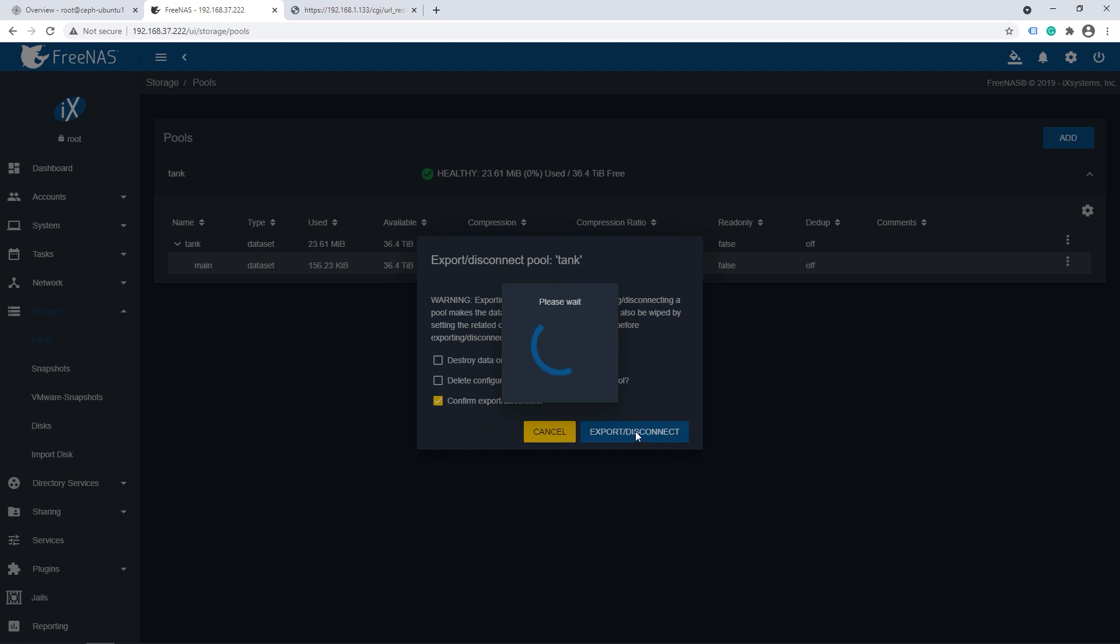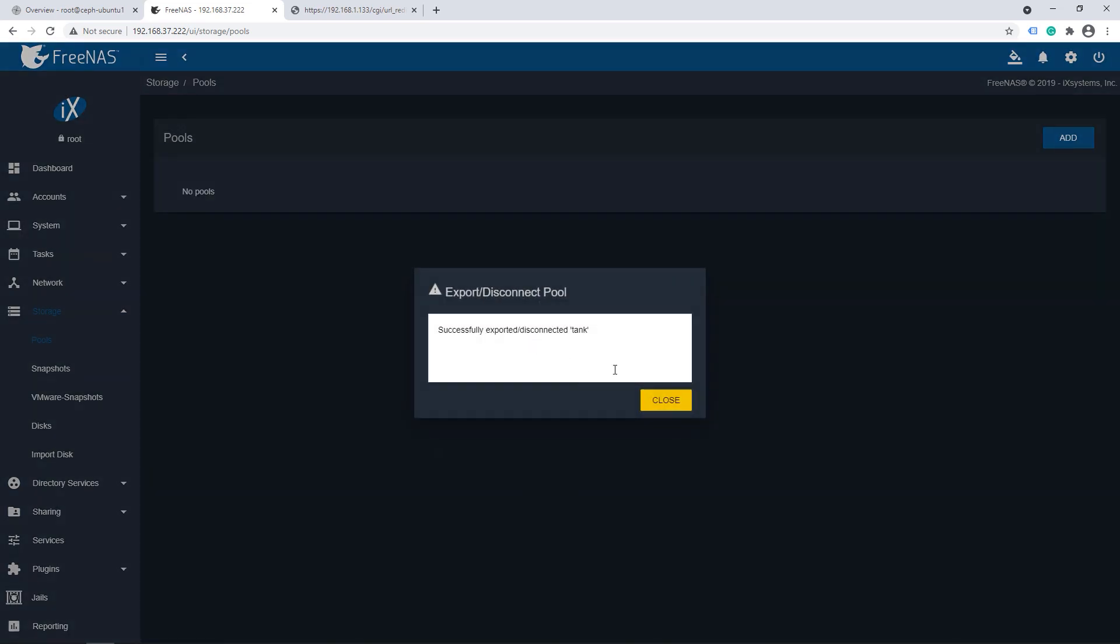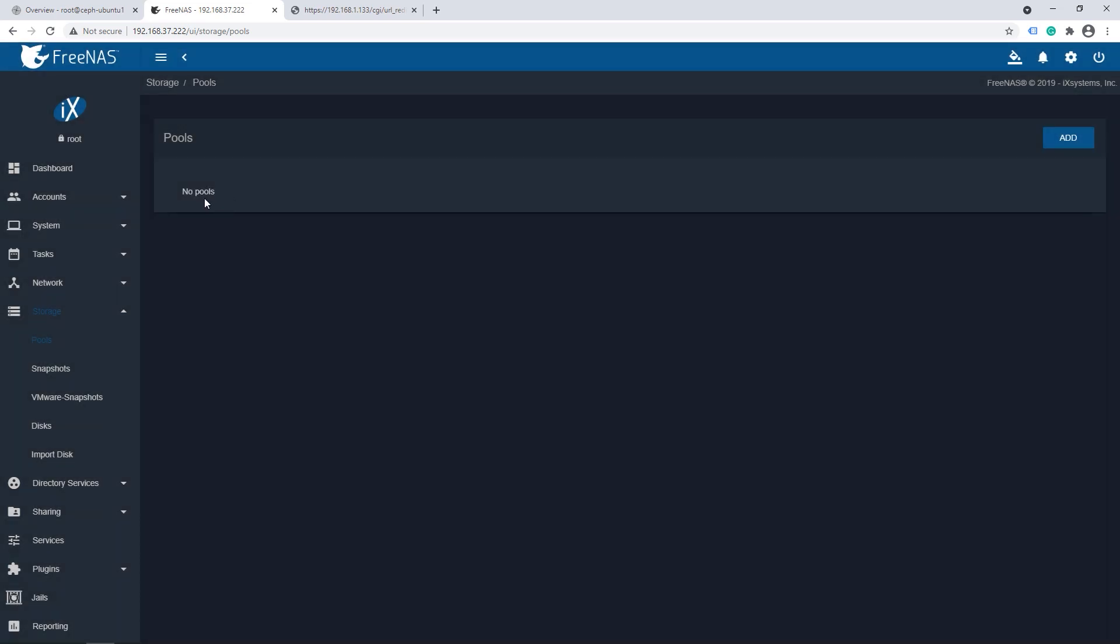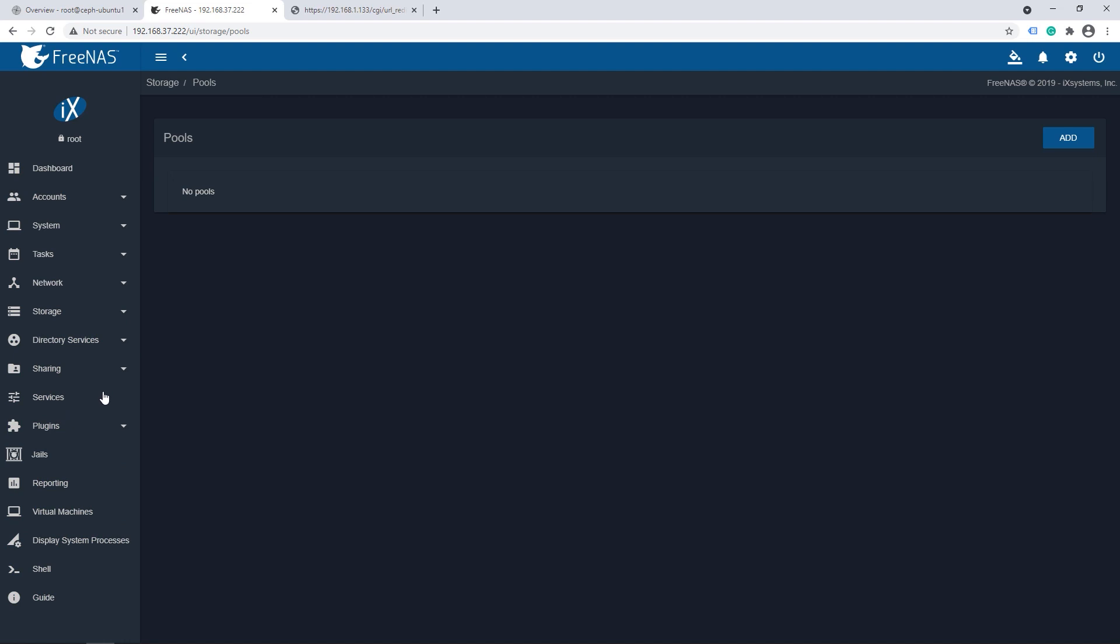And we'll do a please wait and successfully disconnected tank. Beautiful. So now we don't have any pools as far as FreeNAS is concerned but it's still on the disks. Let's switch over to my other operating system.